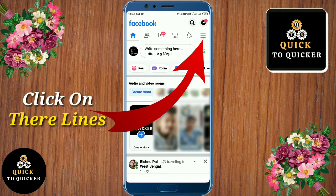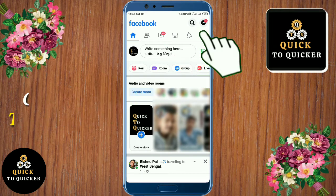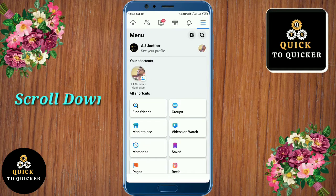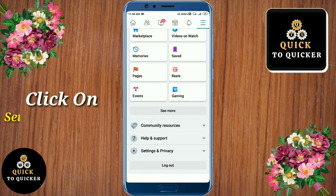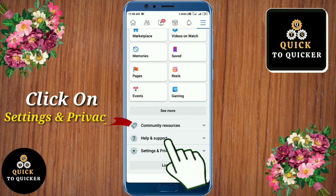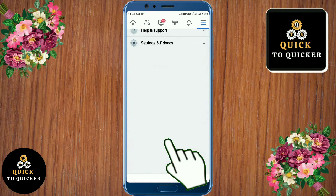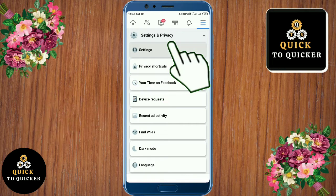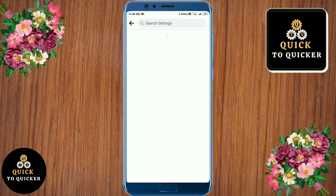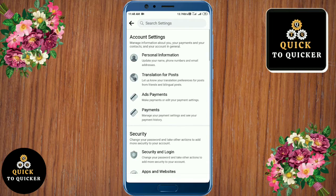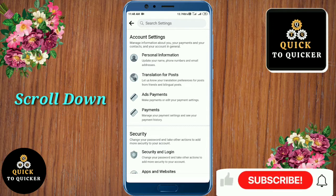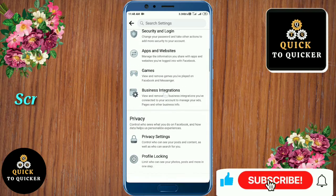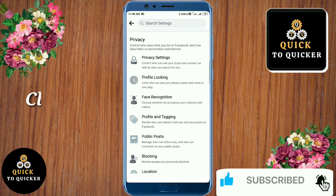After that, just scroll down, then click on Settings and Privacy option, then click on the Settings option. Now you can see many options — from here just scroll down.